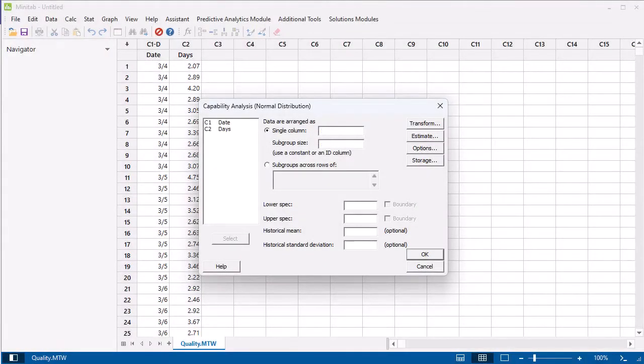Because our data are arranged in a column, in Single Column, enter Days. In Subgroup Size, enter Date.